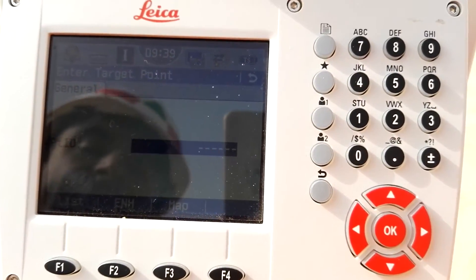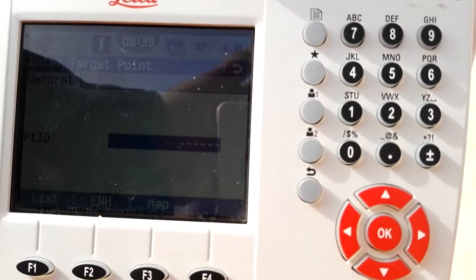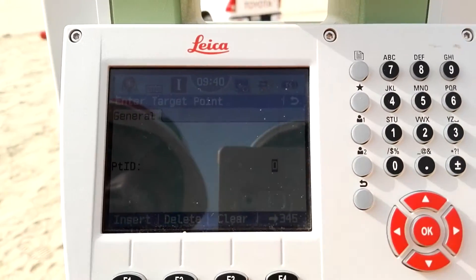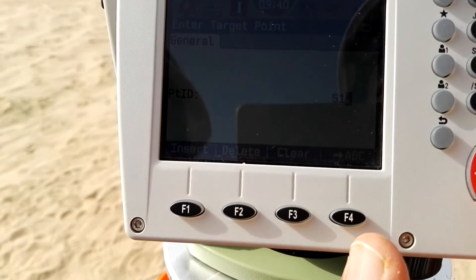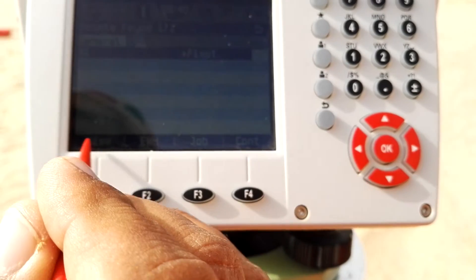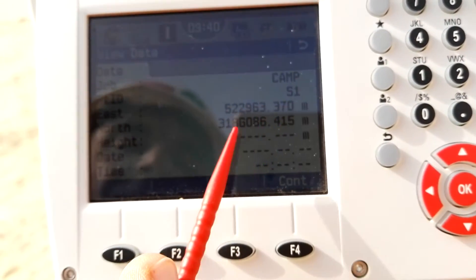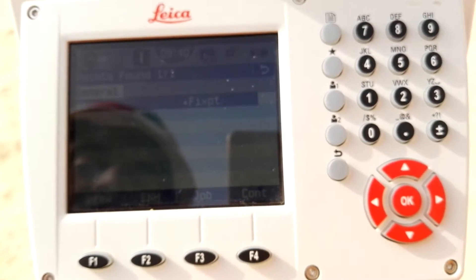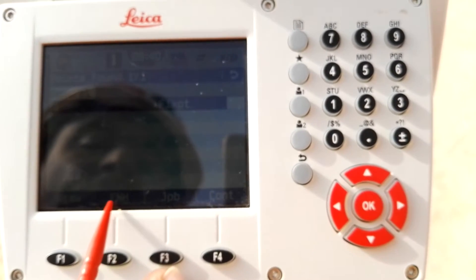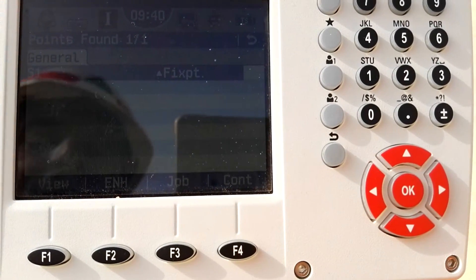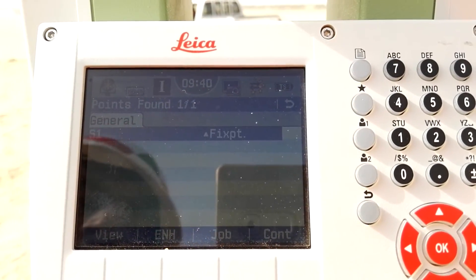The next option is to enter the target point. My first point is S1 — that is the name I already saved for my control point. I press S then 1 then Enter. Since this point is already saved in the instrument it loads directly. F1 lets you view the coordinates. I'm not using elevation, so only 2D coordinates are shown. I press F4 to continue. If you don't have a saved point, press F2 to enter coordinates manually. F3 allows entry from the job as well.